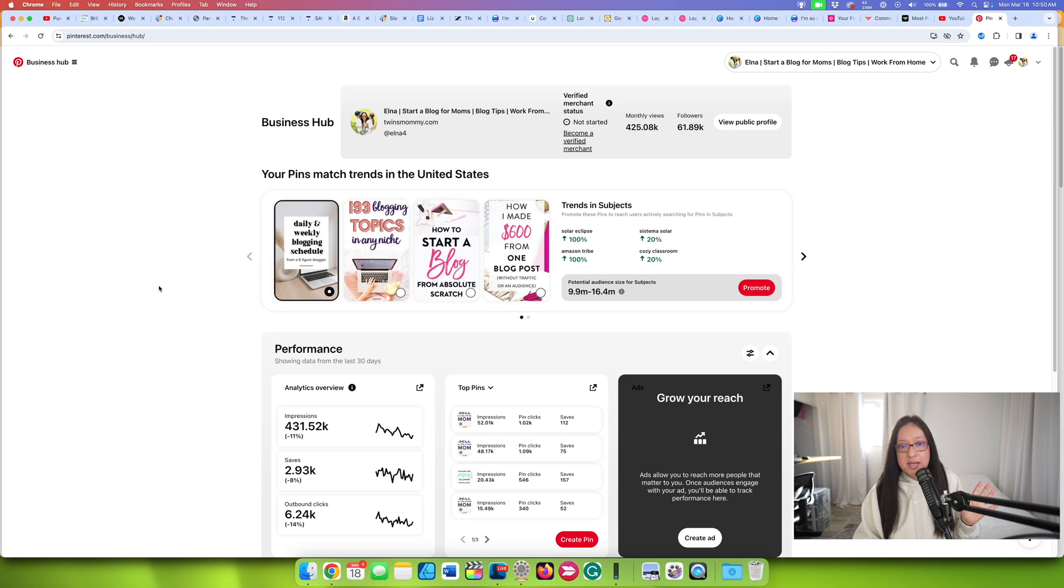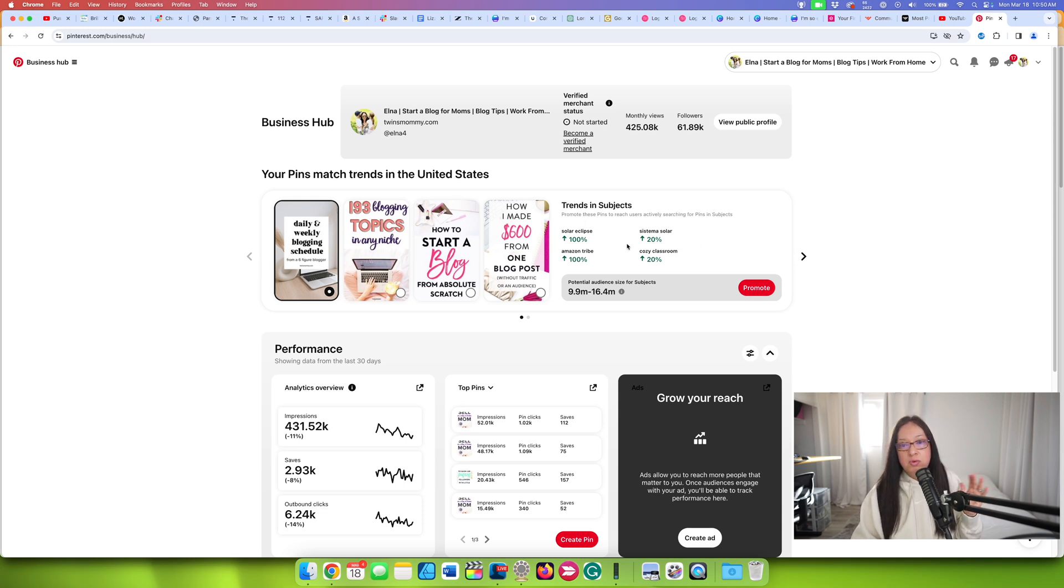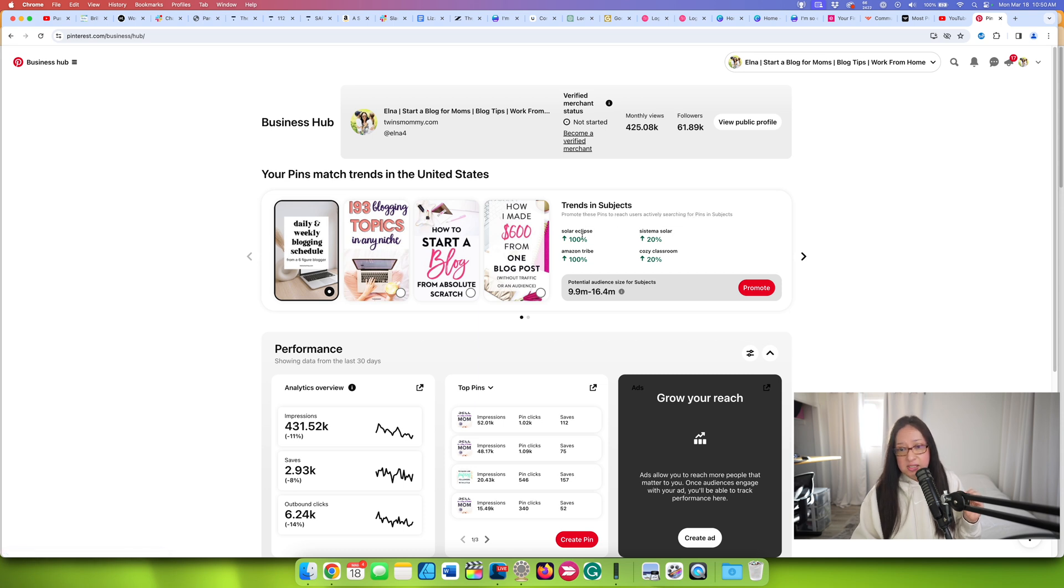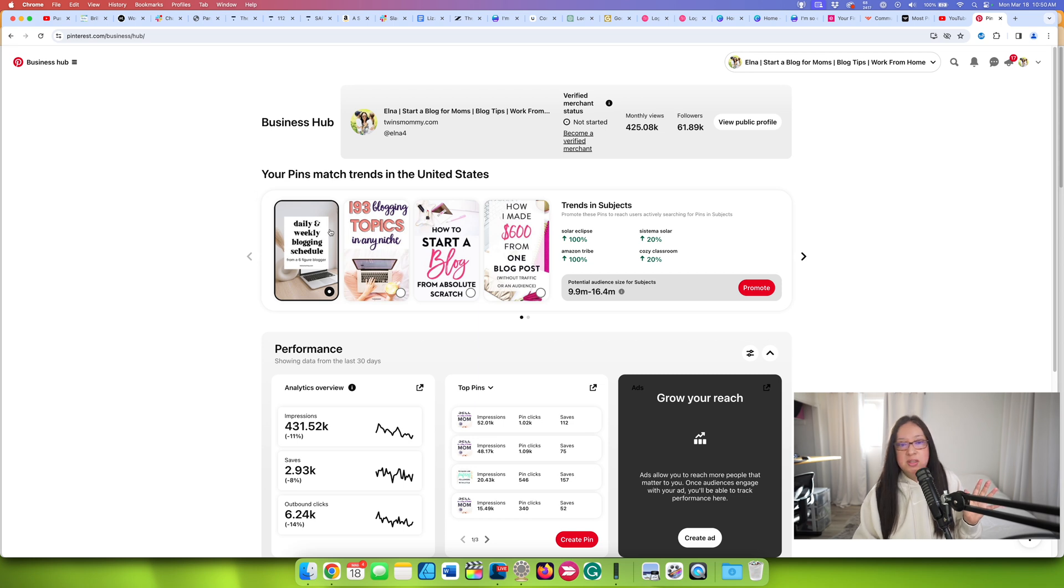So this is the business hub. And like I said, it's just a snapshot. It tells me the trends right now in the States. If I can write about that, I can't really write about any of these cozy classroom. I'm not a teacher. I don't write about teaching stuff so much. And then these things, the solar eclipse, not my brand, not for me, but that's okay. It's just telling me that these pins apparently match these trends.